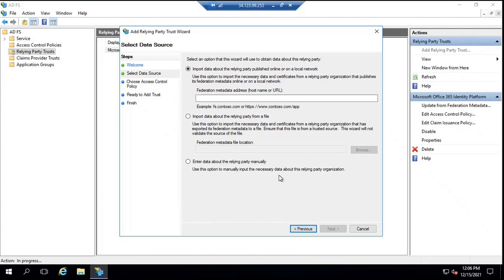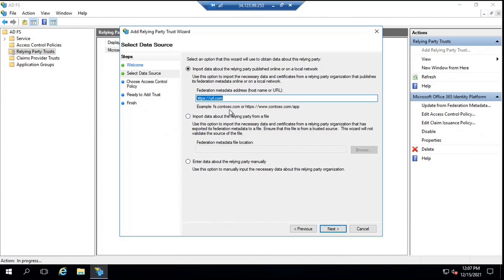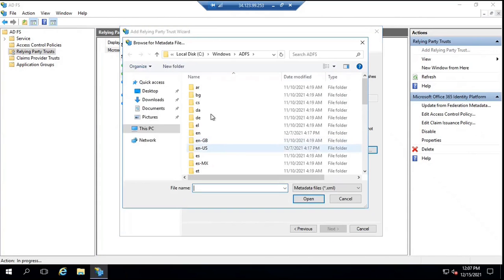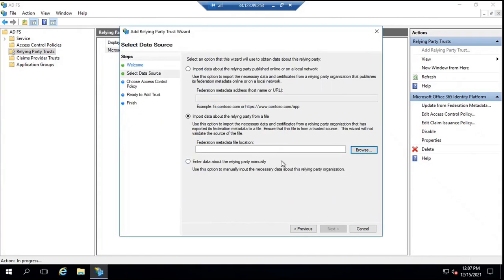The application vendor can give you that information in multiple ways - an online link or a file located on the network. If you have an online URL or a file on the network, you can select the first option, type the URL, and click Next. This will create a relying party trust automatically based on the information available within that link. If you have a file on the network, such as an XML federation metadata file provided by the application vendor, you select the second option, click Browse, select the file, click Open, and the relying party trust will be created.